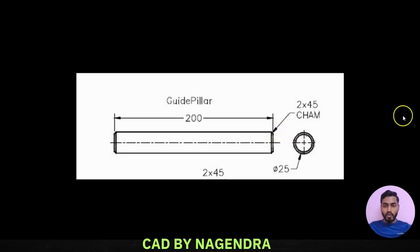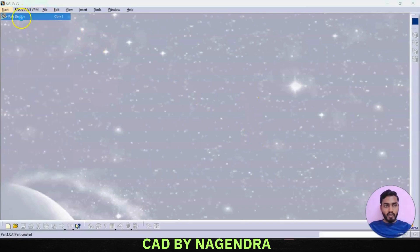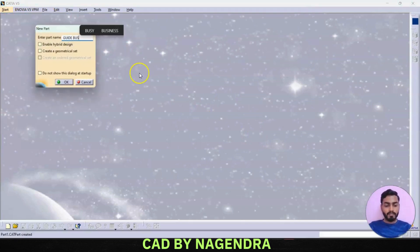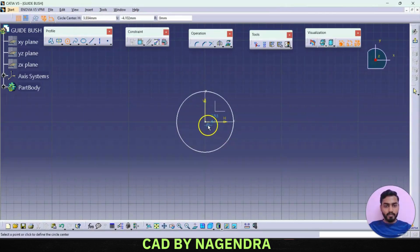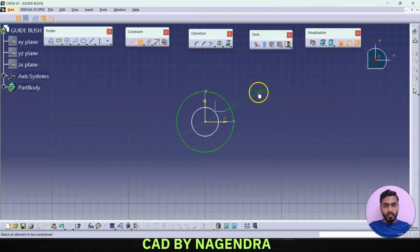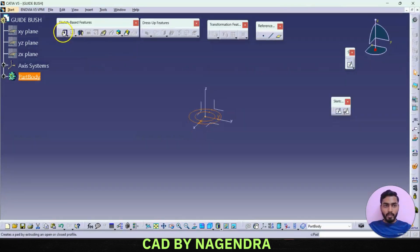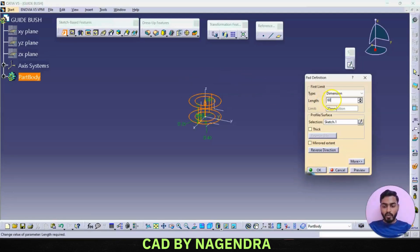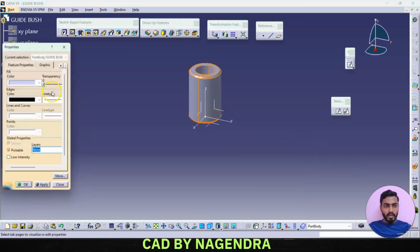Next we create the guide bush. It has one outer circle with diameter of 40 and one inner circle with diameter of 25, padded to 60mm, with chamfers of 2 at both edges. Go for new part, name it 'guide bush'. On the top plane, create two circles — outer diameter 40, inner diameter 25. Exit workbench and make pad with width of 60. Apply chamfer on the outer edges with length of 2.